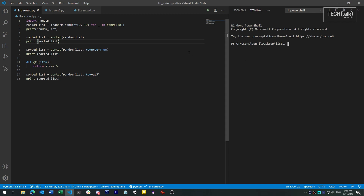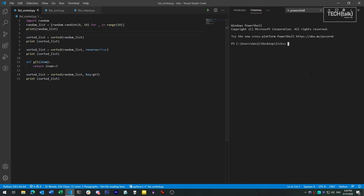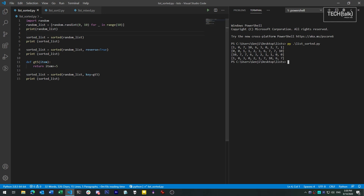Python has a built-in function called sorted that lets us take a list and generate a new sorted list from it. It also works with other object types, but for now we'll concentrate on lists. So consider a list of randomly generated numbers using this script. If we pass the list to sorted, we get back another list of the same numbers, this time in ascending order.